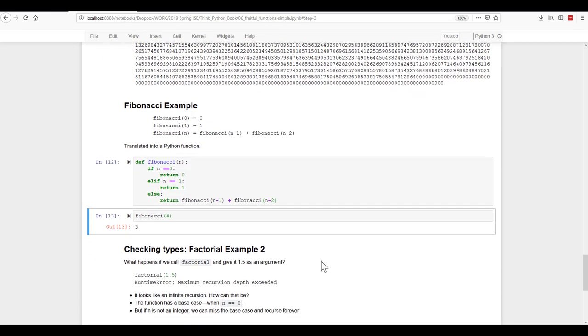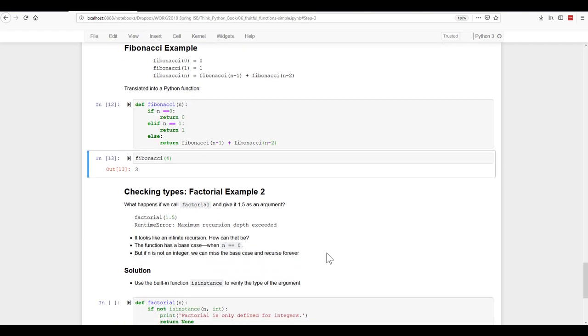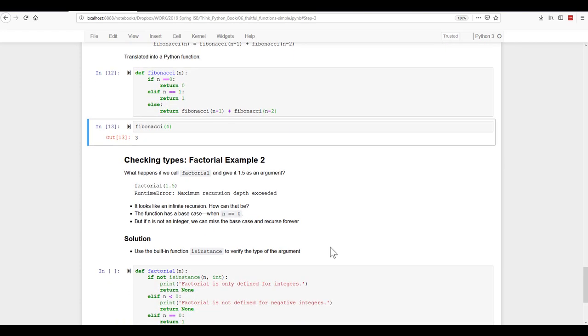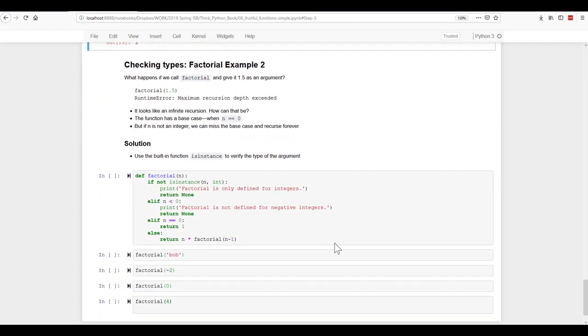We have other examples. Here's another factorial example. So what happens if we call factorial and give it 1.5 as an argument? Well, it gives us an error message because factorial is meant to be run on integers.